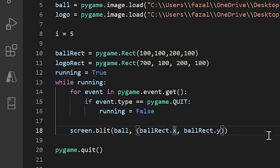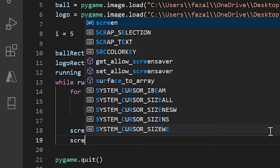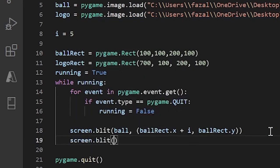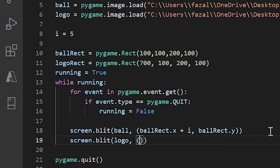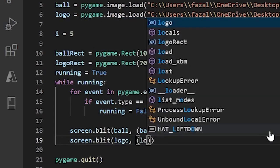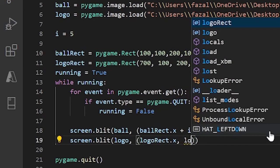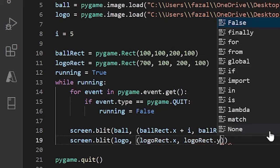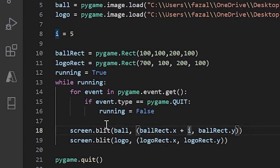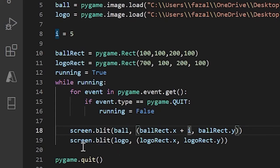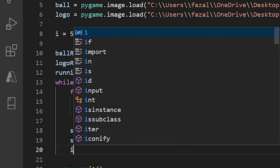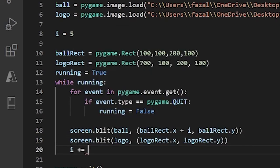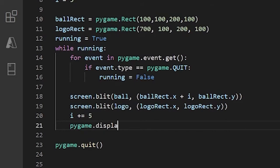Now in here in the x I'll just do plus i. Then over here let me just do screen.blit logo and now let's pass in our tuples, so logo_rect.x and logo_rect.y. The reason I did plus i is because that's the amount of pixels that ball will move to the right. We want ball and logo to collide. Outside of here I'll just do i plus equals 5, and this just increases i by 5 every time it loops through. Now I'll just do pygame.display.update.